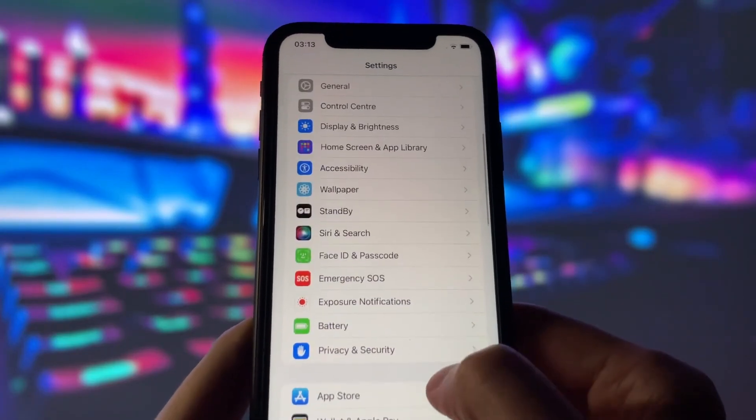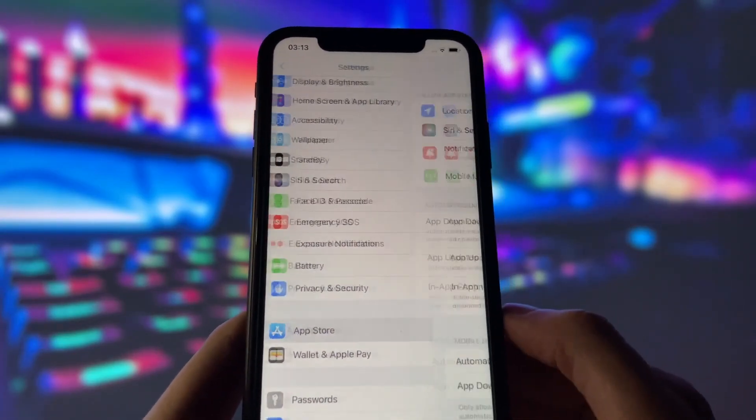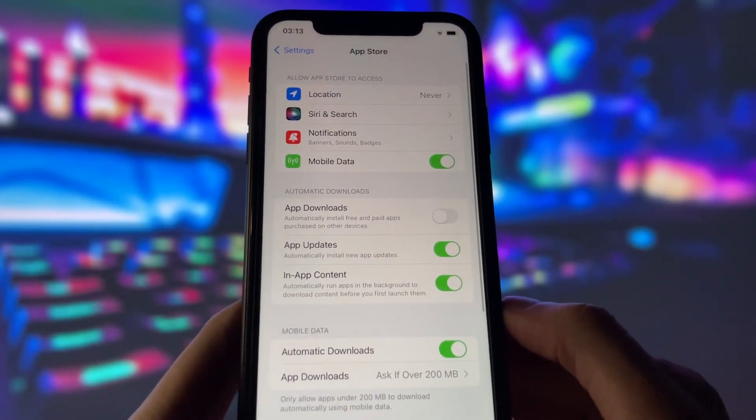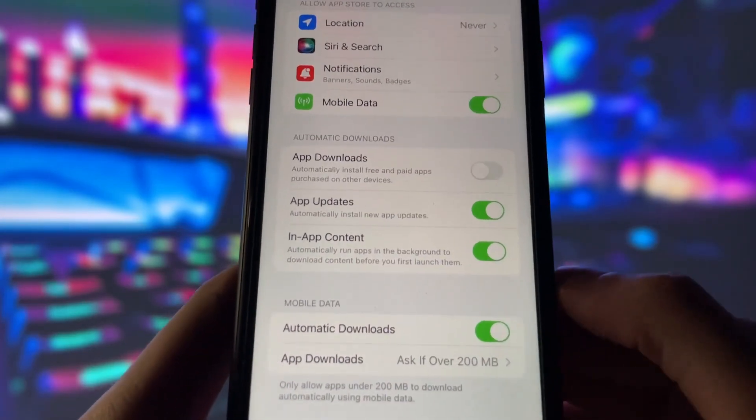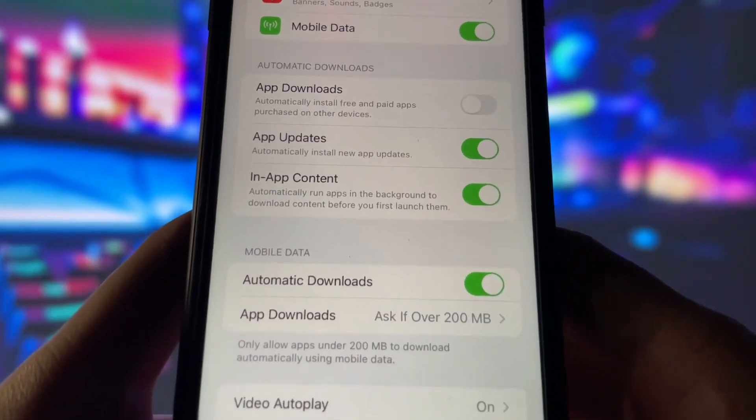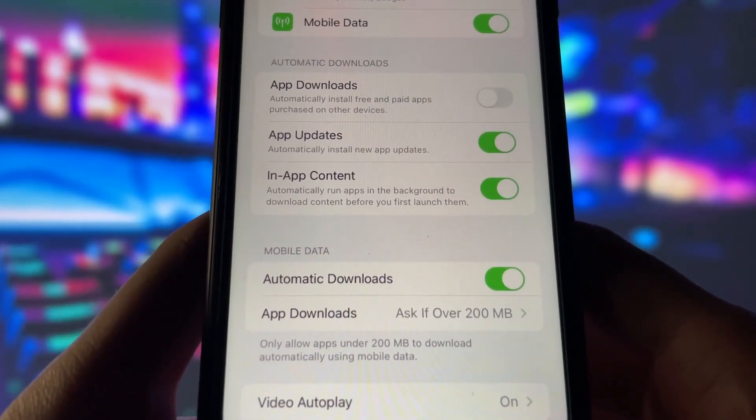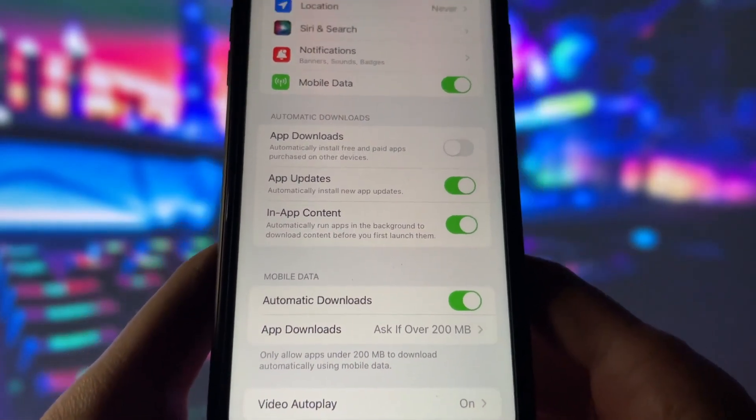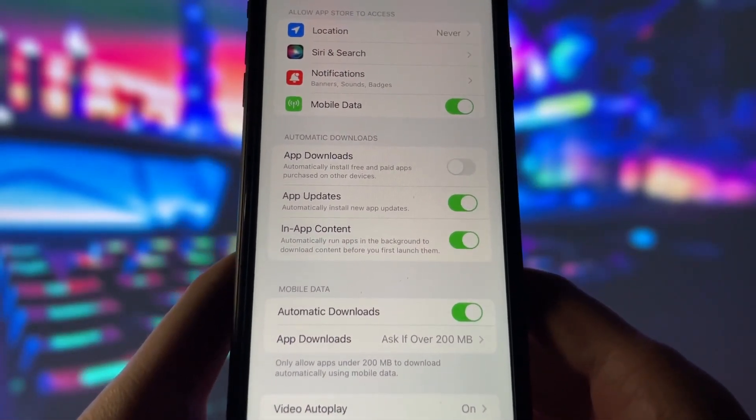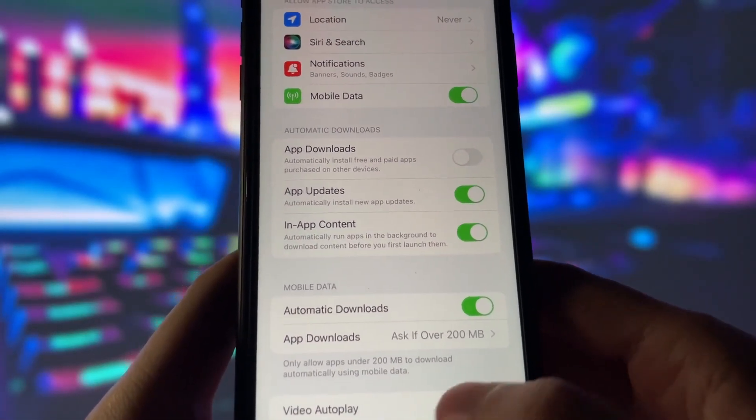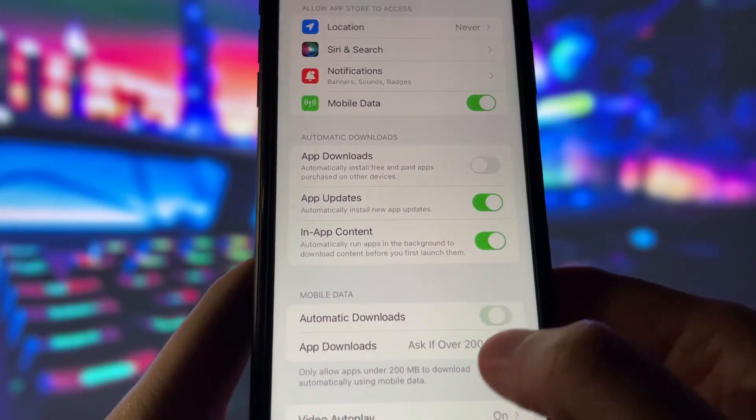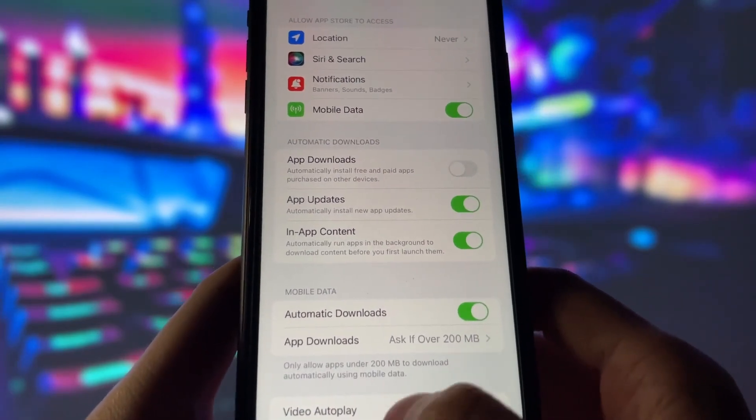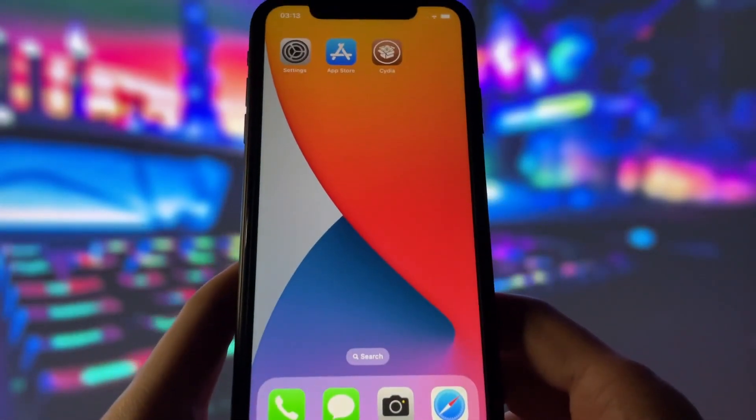Now, for the last step before we get to the most important part, open the App Store and check if Automatic Downloads is on. This option will ensure that Cydia is downloaded automatically once the jailbreak is done.